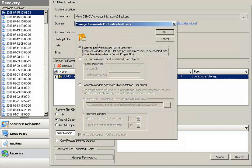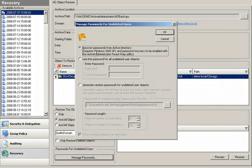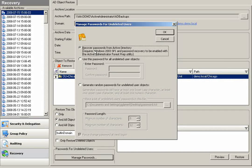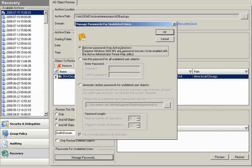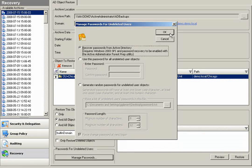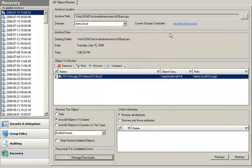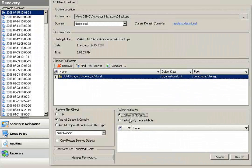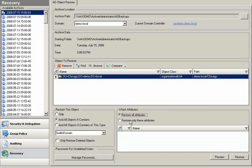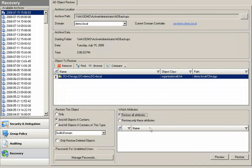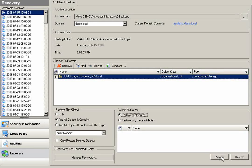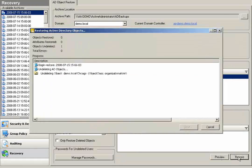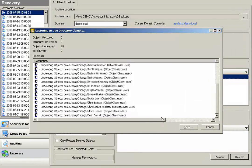In Server 2003 with Service Pack 1 in my Active Directory environment, I have the ability to recover passwords when reanimating these objects. I can also restore all of the attributes or select attributes when performing this reanimation. And I can get a preview here of what will be restored. In this case, I'll just click on restore.